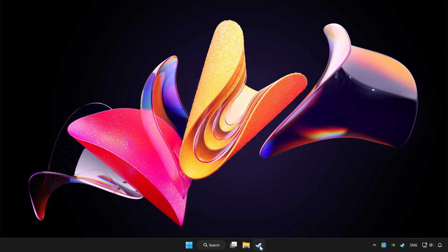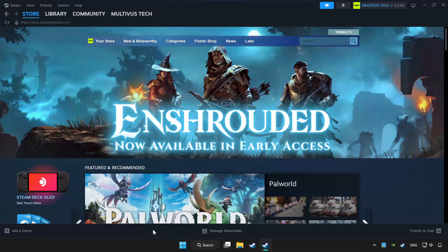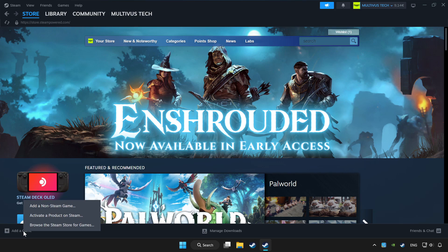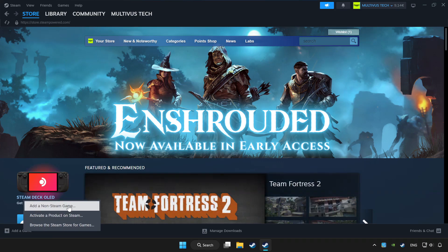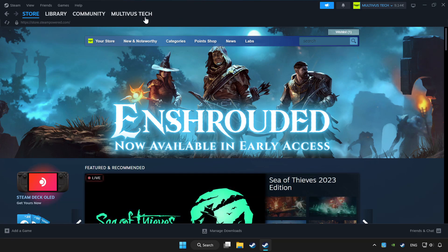Open Steam. If you don't have the game on Steam, add it by add a game. Click add a non-Steam game and choose the game. Click library.